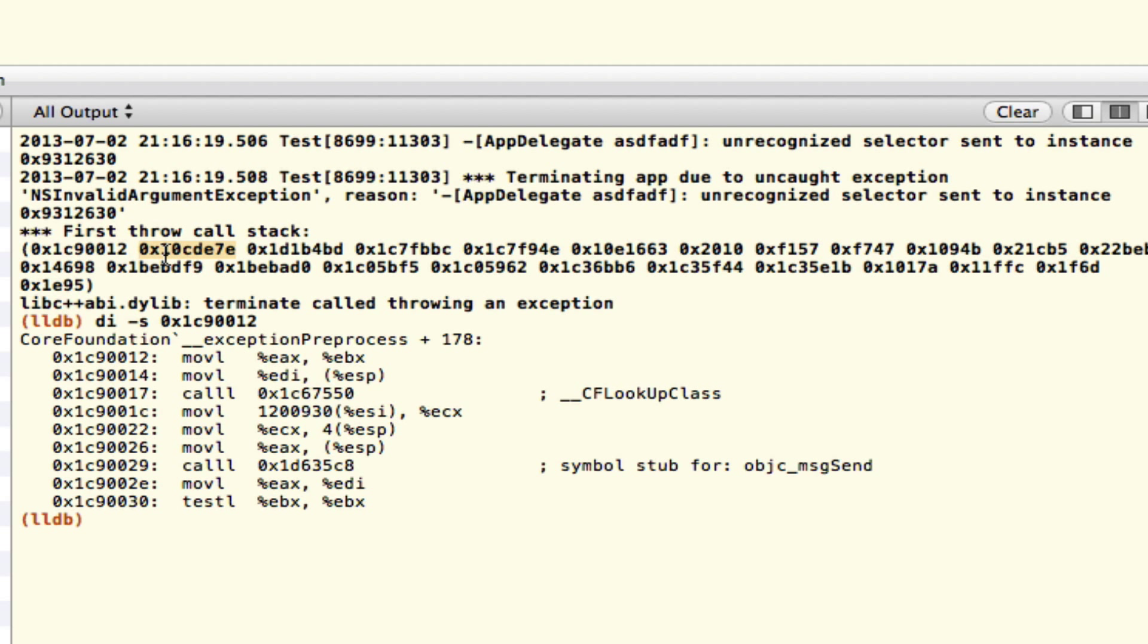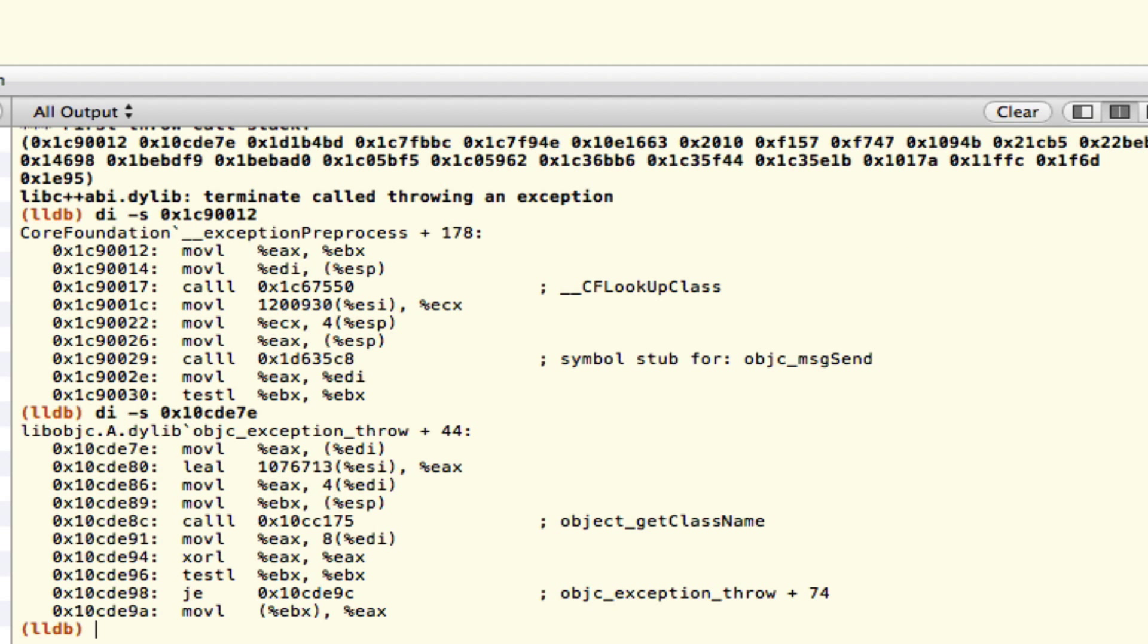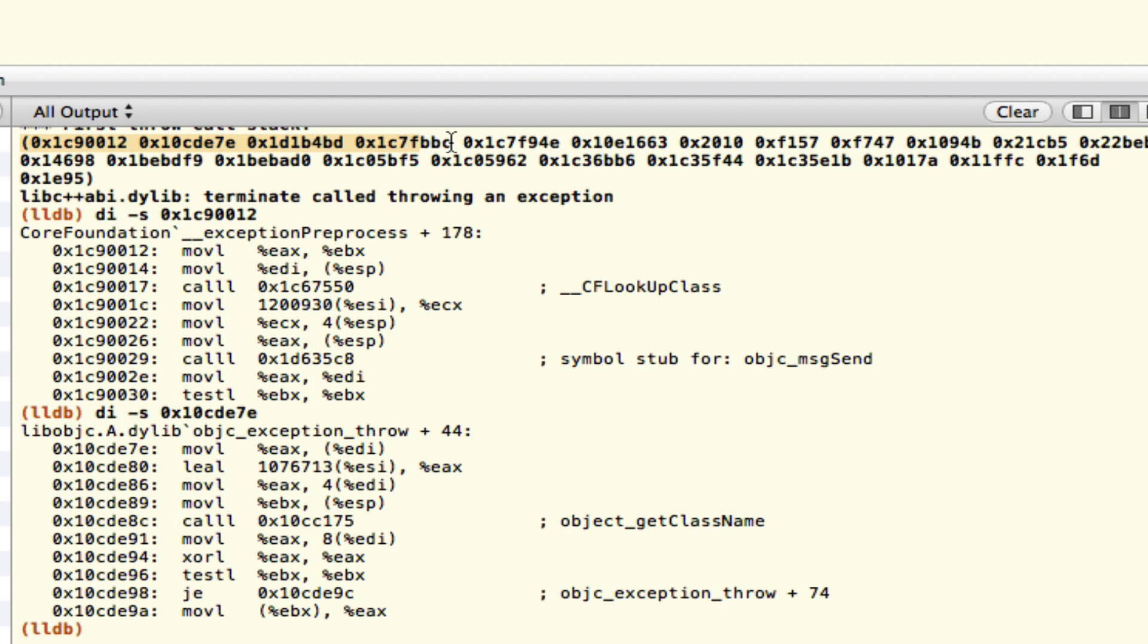This is exactly where it's being thrown. But if you keep looking down the stack here, you usually come to something that kind of stands out, and sure enough, here we go.